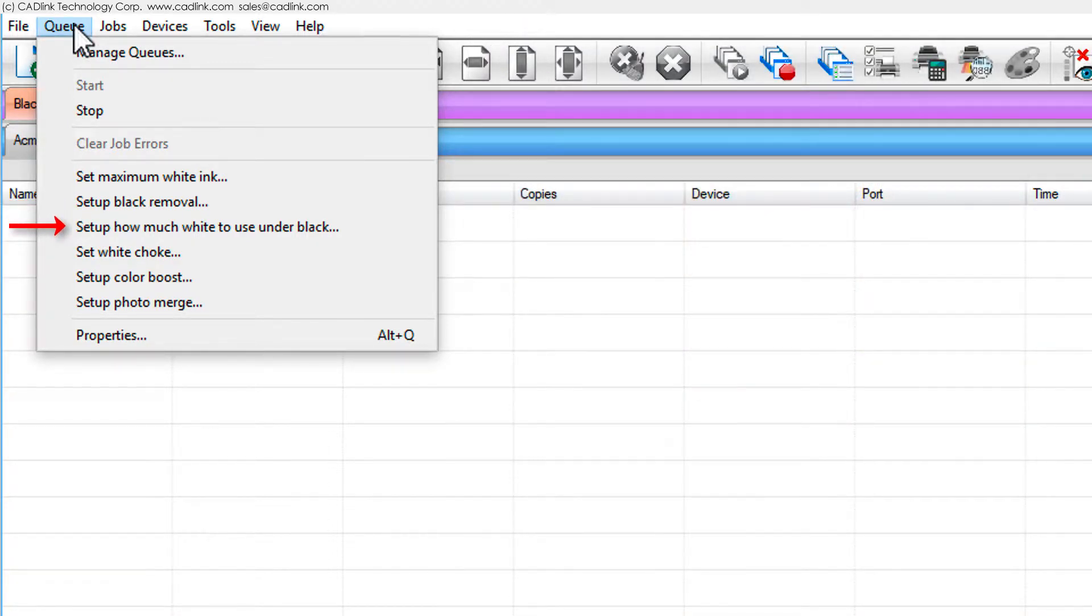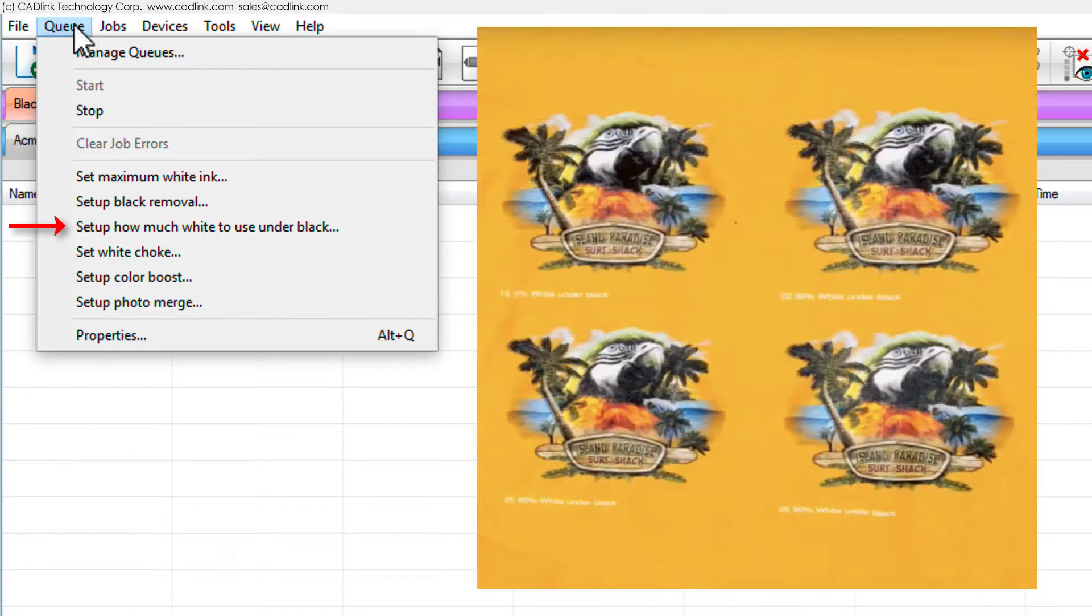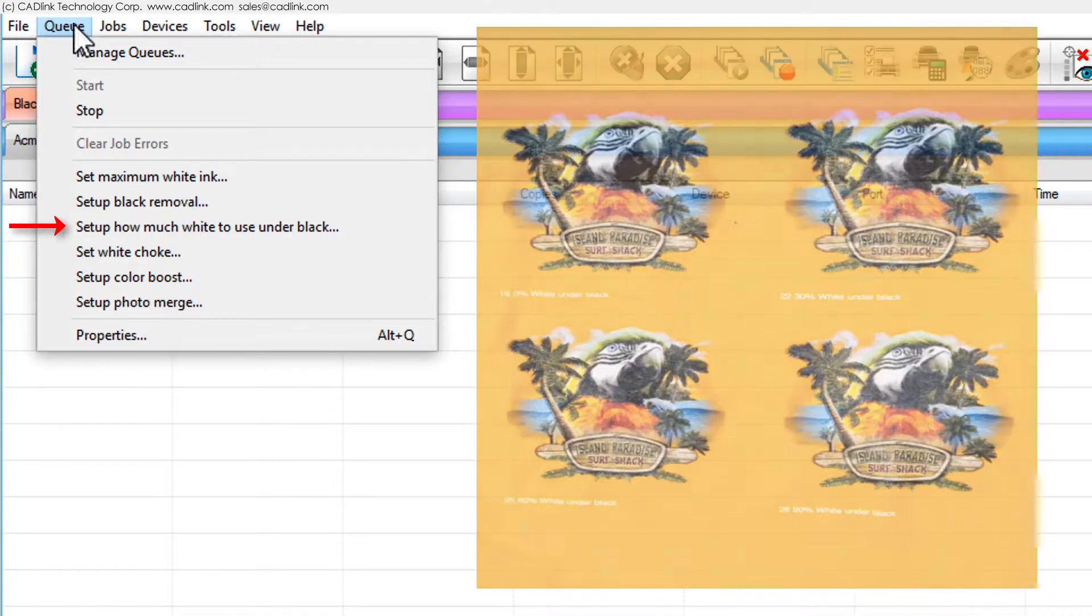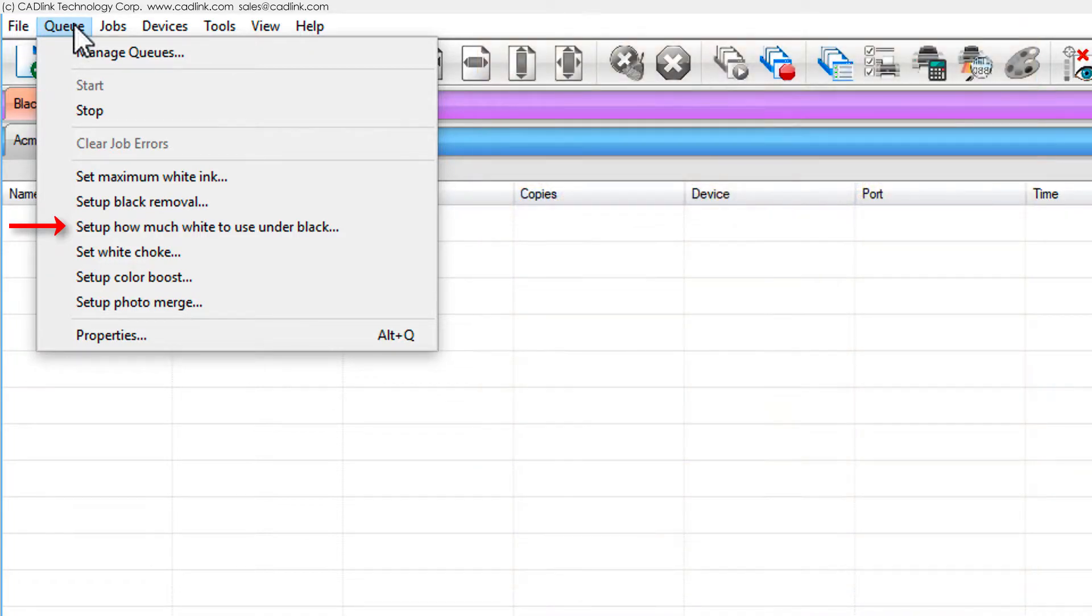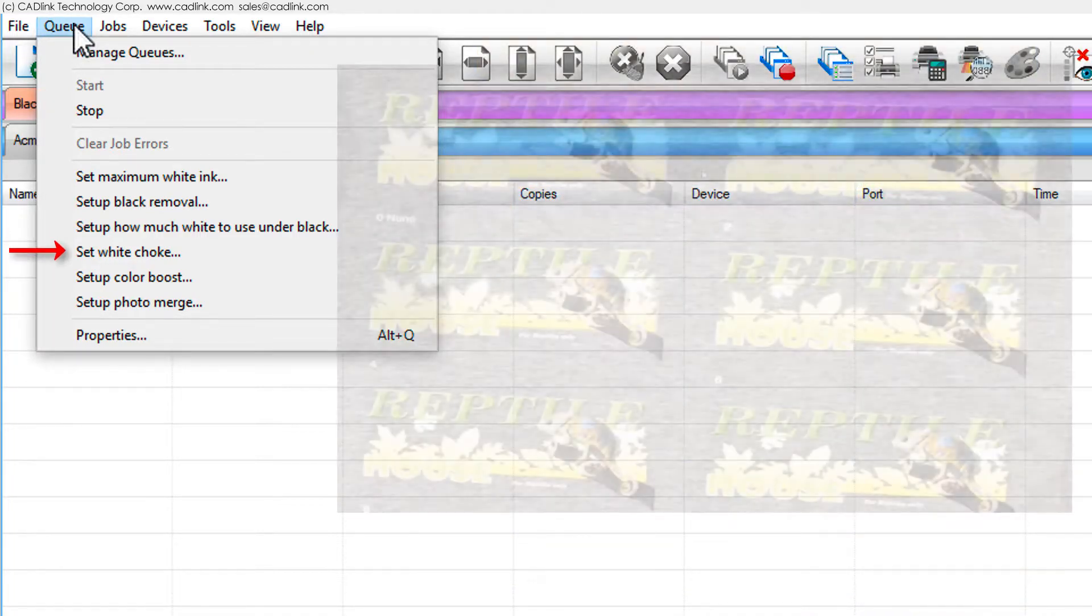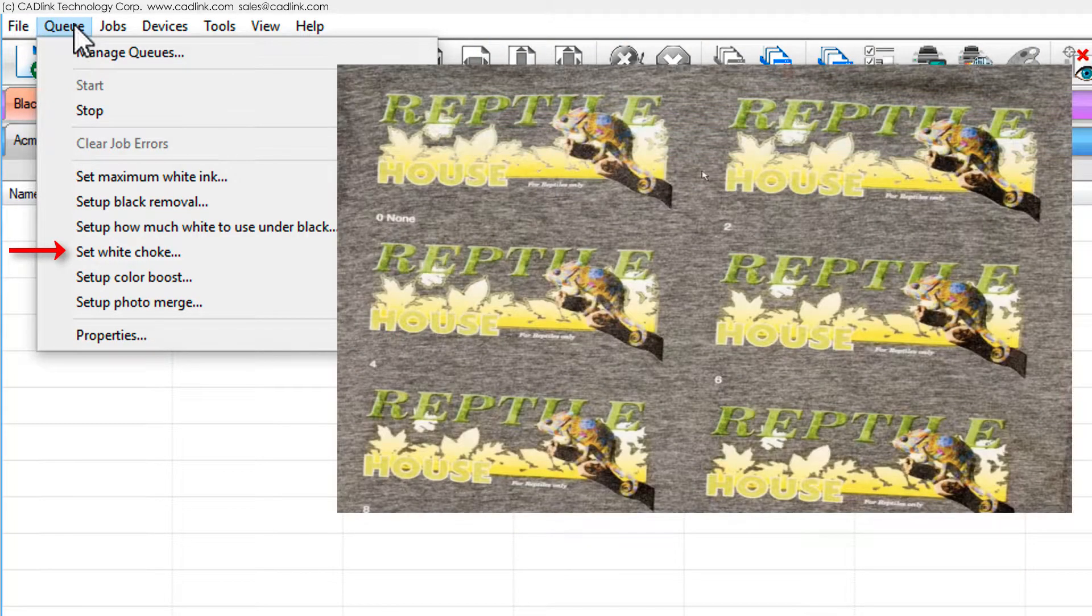For setup how much white to use under black, determine the optimum amount of white ink applied under black/shadow areas. For set white choke, a choke prevents the white underbase from peeking along the edges of the color pass.